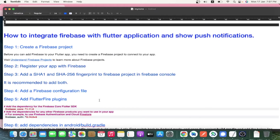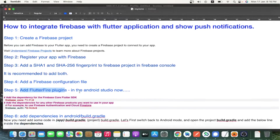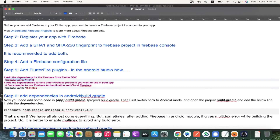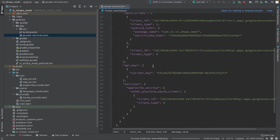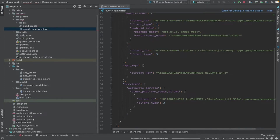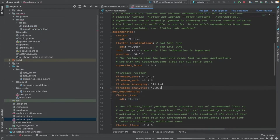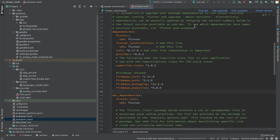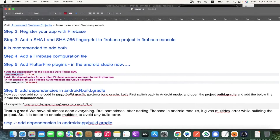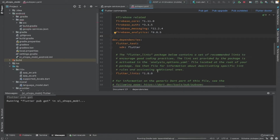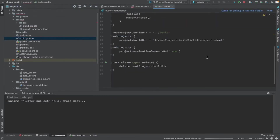We have finished the Firebase console side. Now we will get into the Android Studio coding part to integrate your Android Flutter application with Firebase. The fifth step is to add the Firebase-related dependencies in your pubspec.yaml file. Add firebase_core, firebase_messaging, and analytics. firebase_auth will be implemented later in our series. After adding these, click 'Pub Get' to install the dependencies.